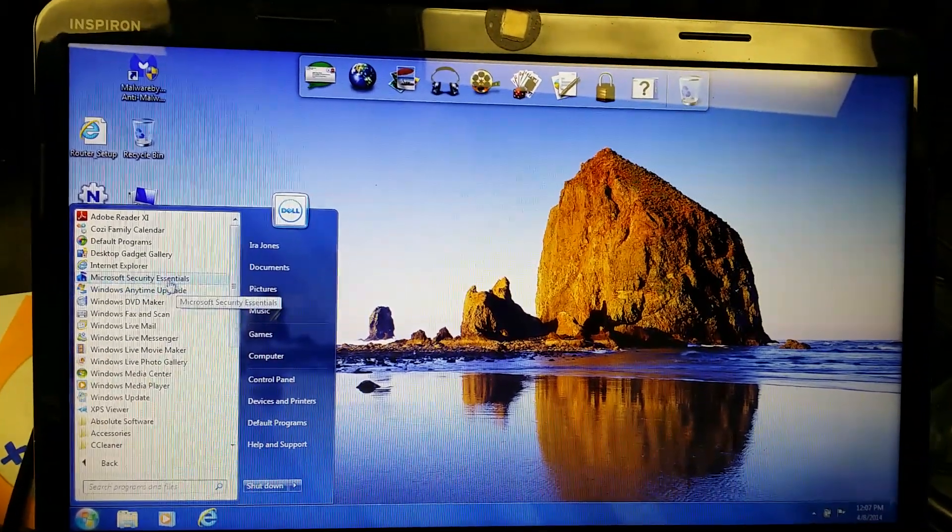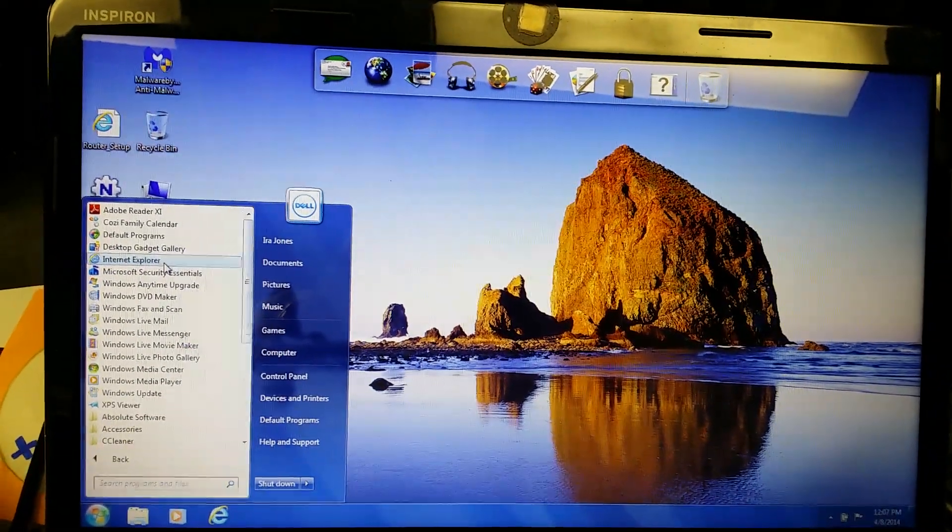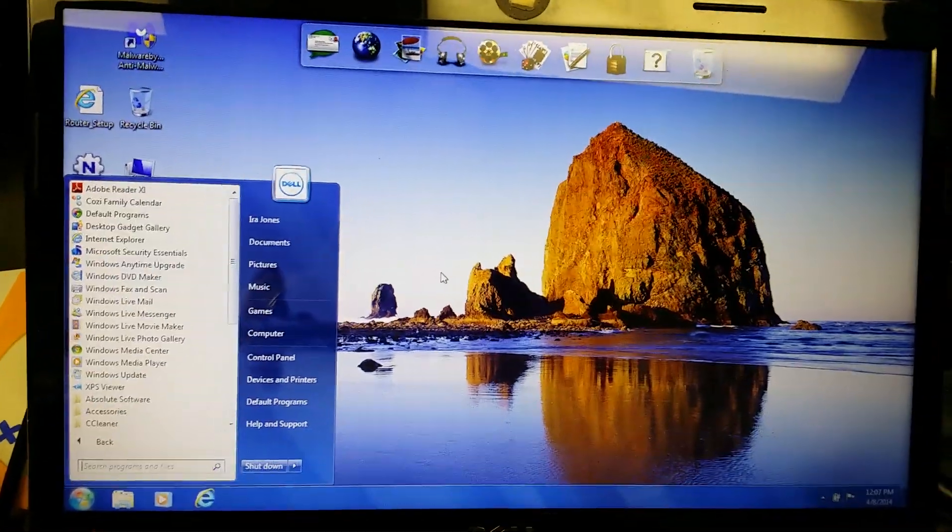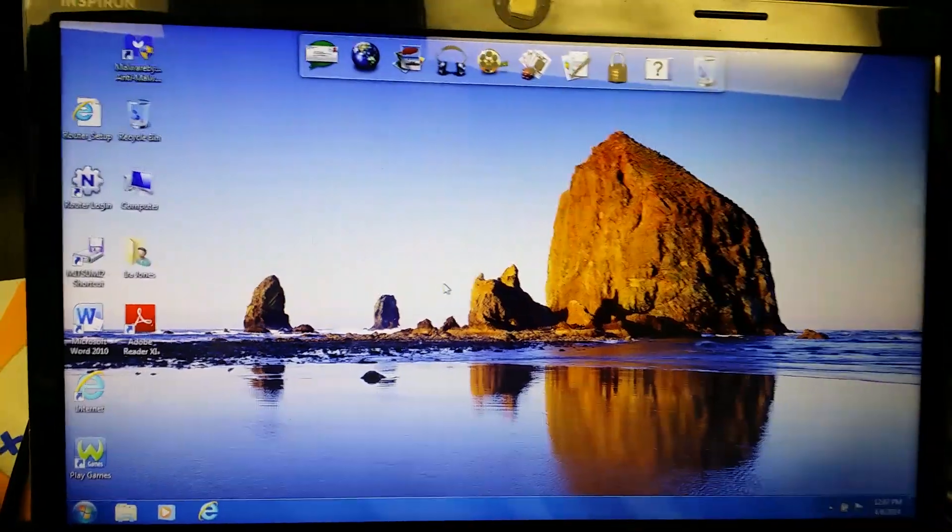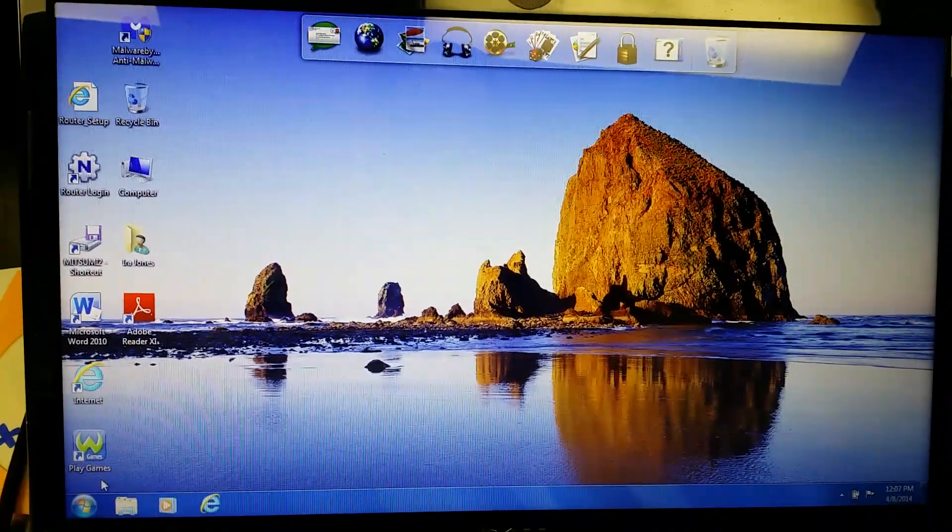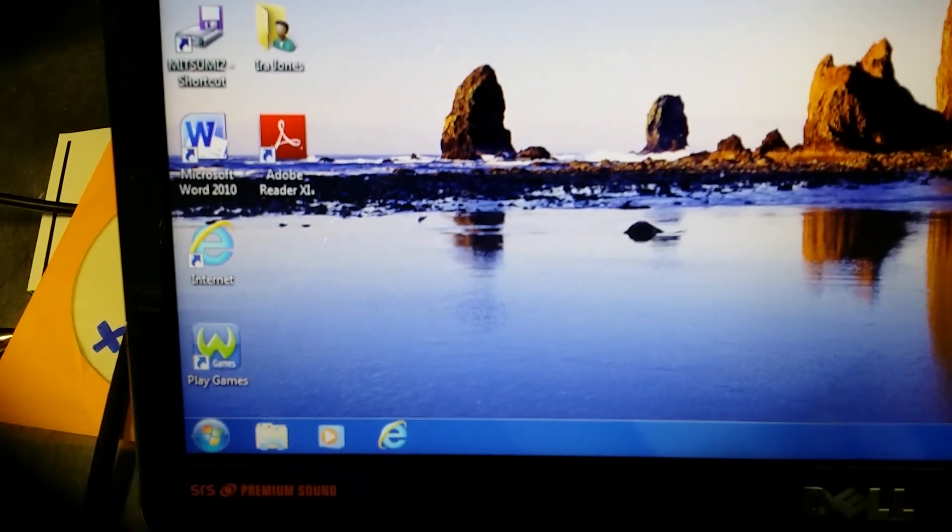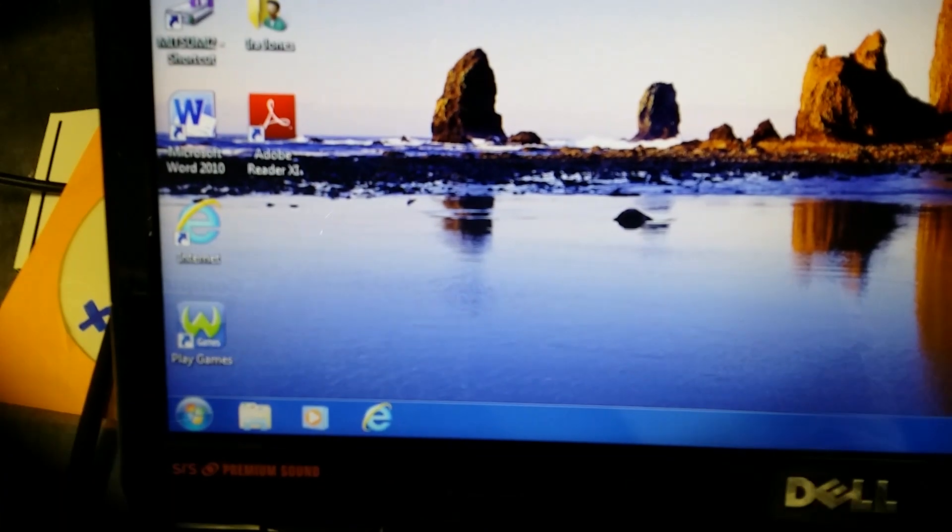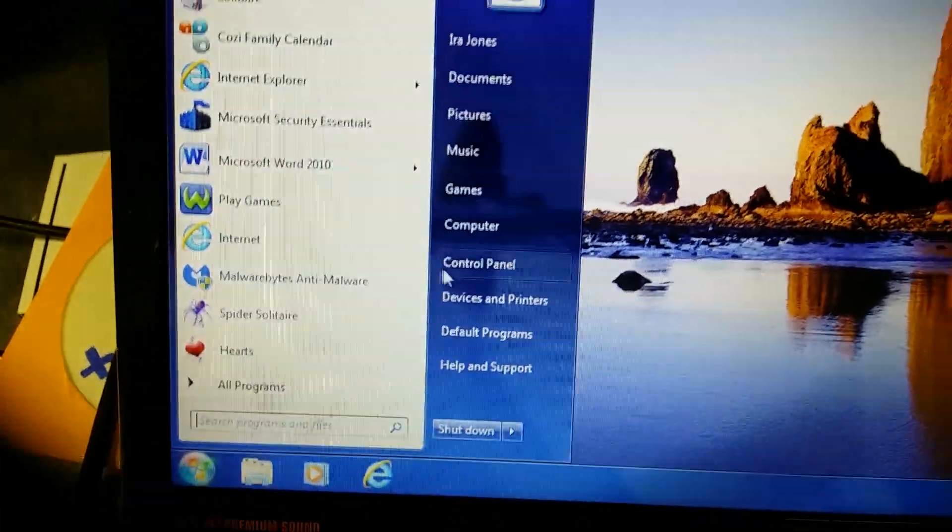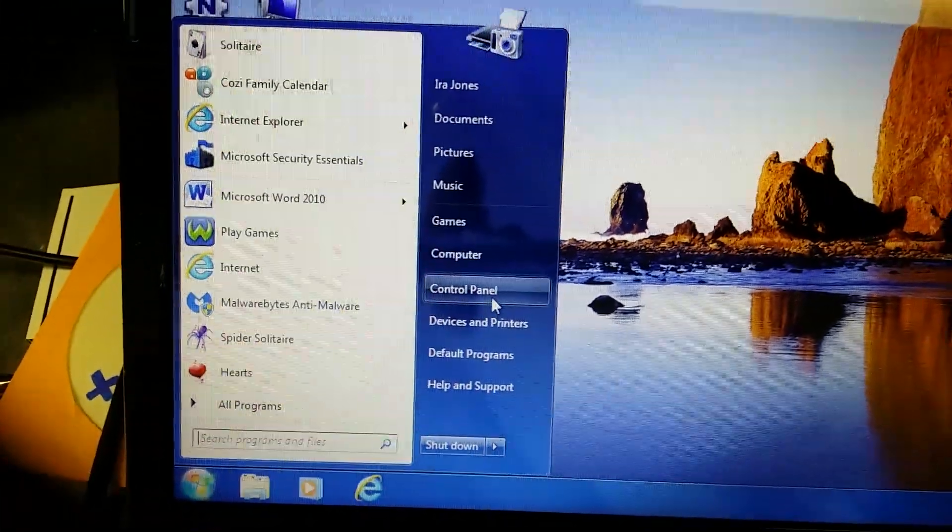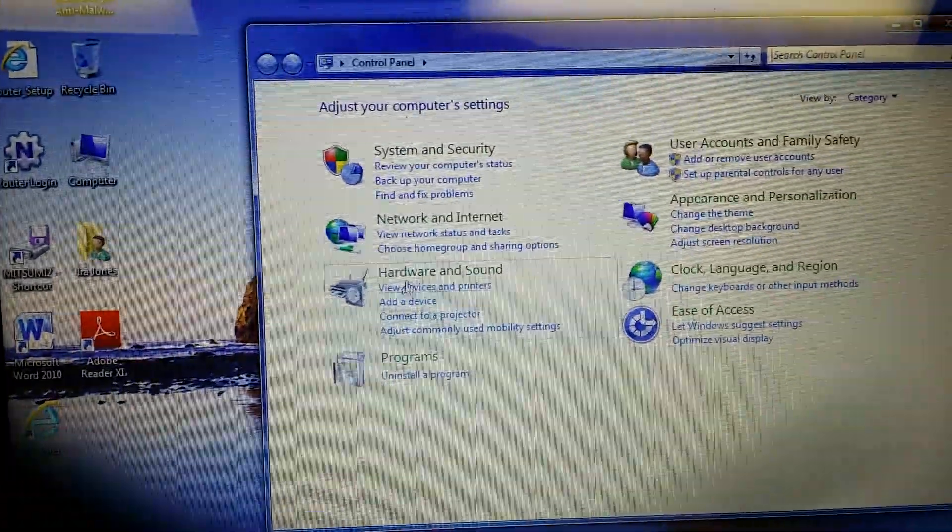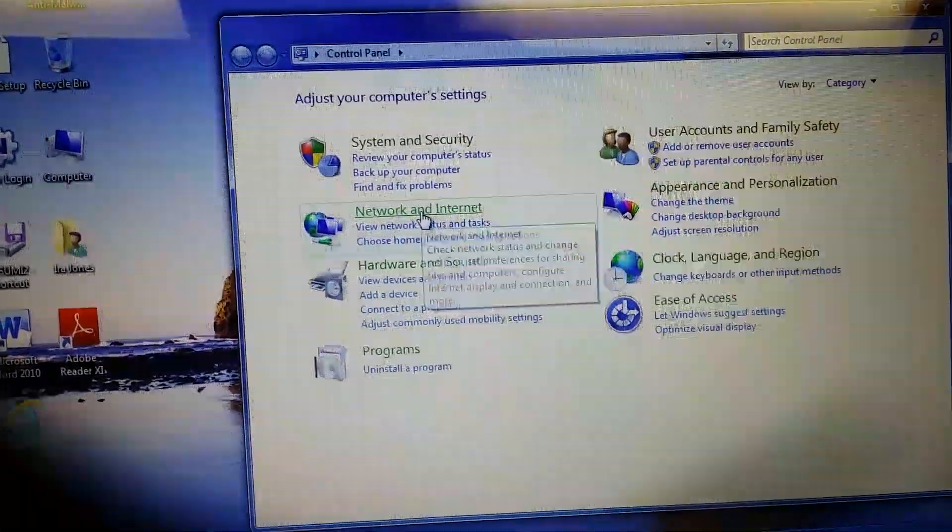But when you pull up Internet Explorer, regardless of what your homepage is, it comes up with some other rogue page. And no matter how many times you go to Internet Options and try to reset it, this rogue homepage still comes up.